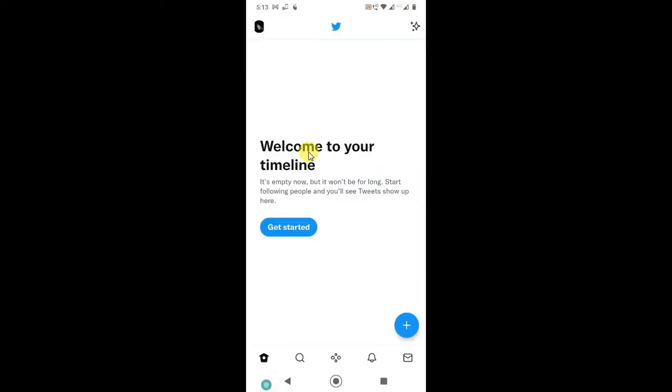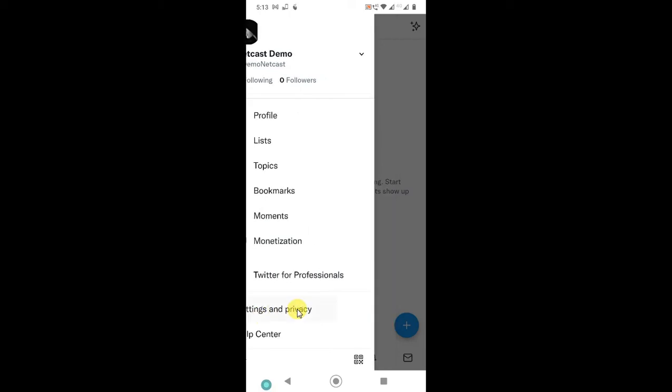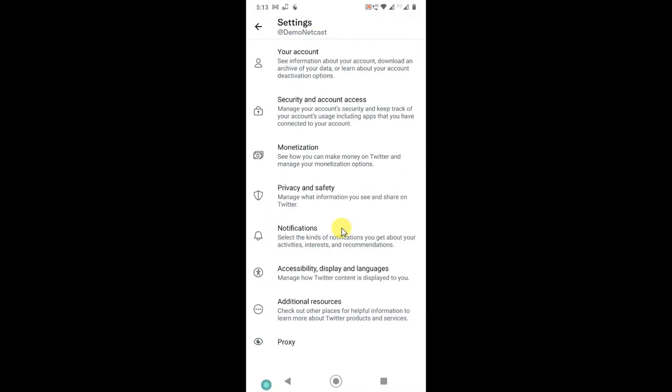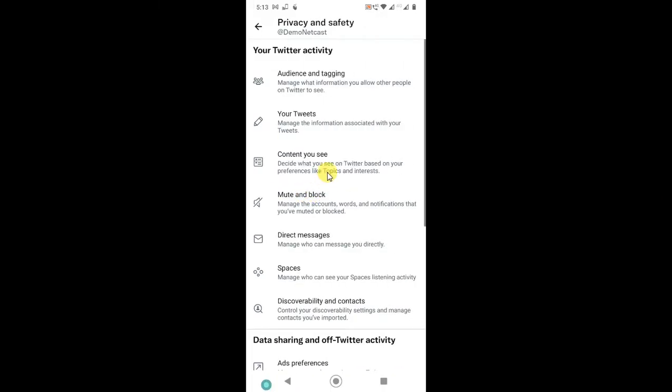After that, if you want to unblock it again, you have to go to settings. Click on your profile photo. Now go to settings and privacy, and here you have to go to the privacy and safety option. Here you can see the option which is mute and block. Just tap on it.